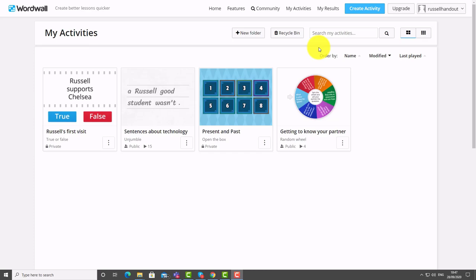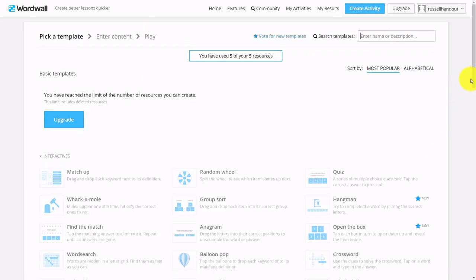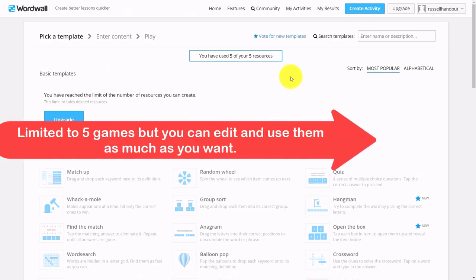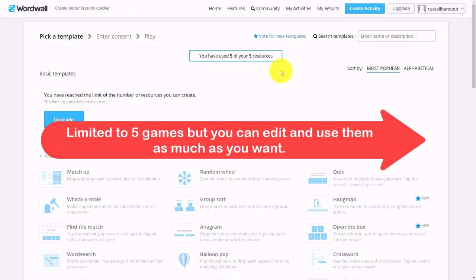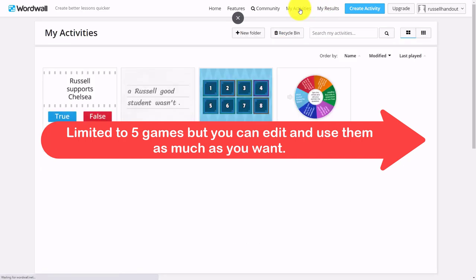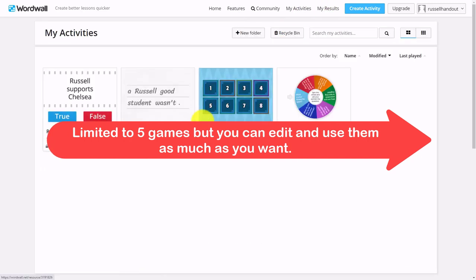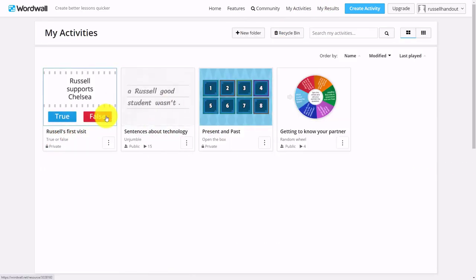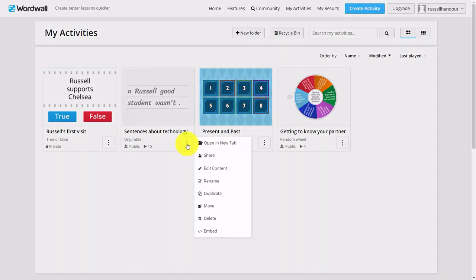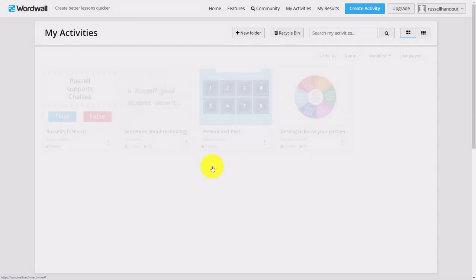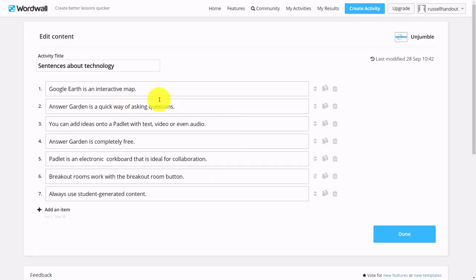So simple to play these games. You need to set up an account—you can sign up for a free account. You've got a whole series of activities that you can create, but you are limited in the free account to use only five different activities. But the great thing is you can go in and edit those activities and use them time and time again.